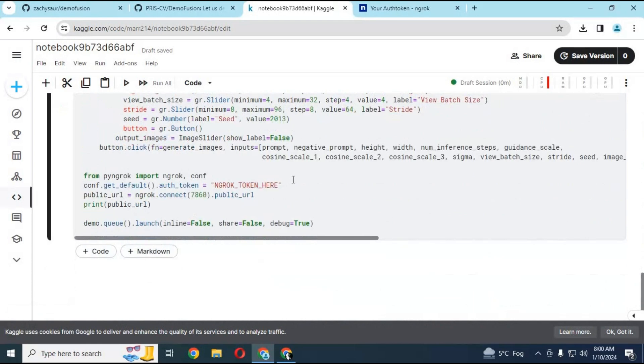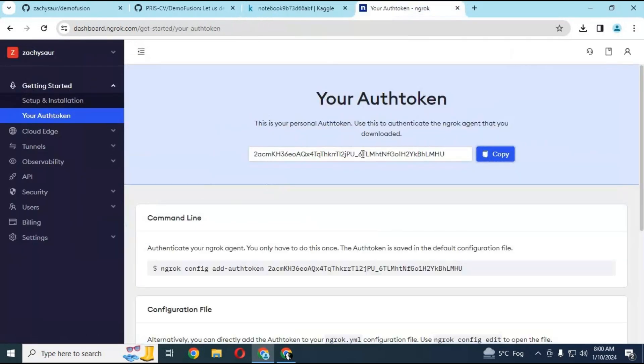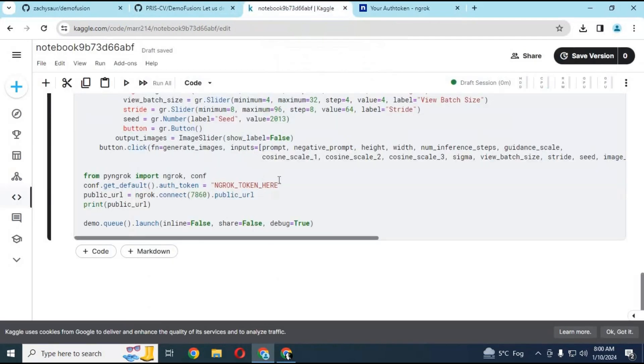After the session starts, before running this cell, you will need the ngrok token. Go to your ngrok page, copy the auth token, paste it here, and run this cell.